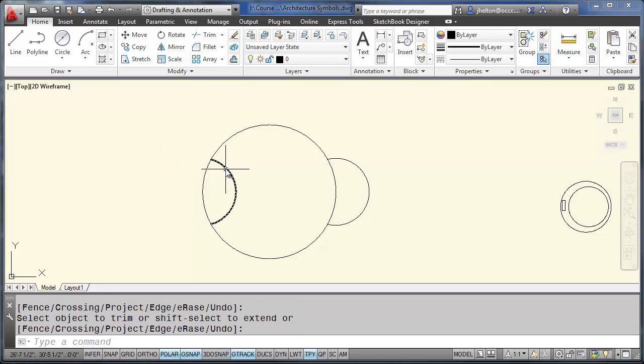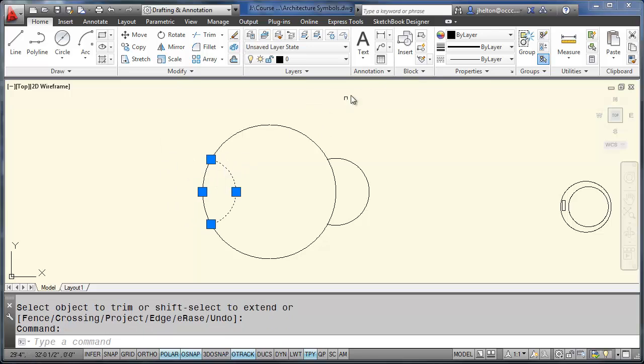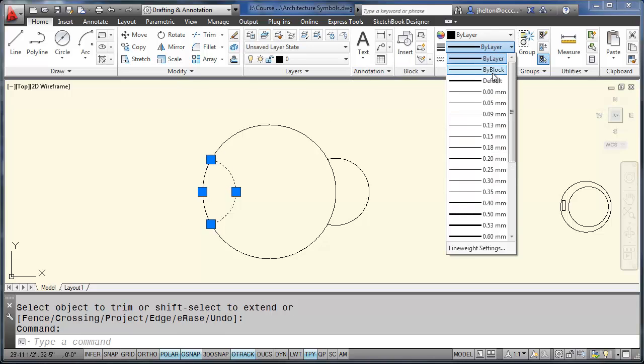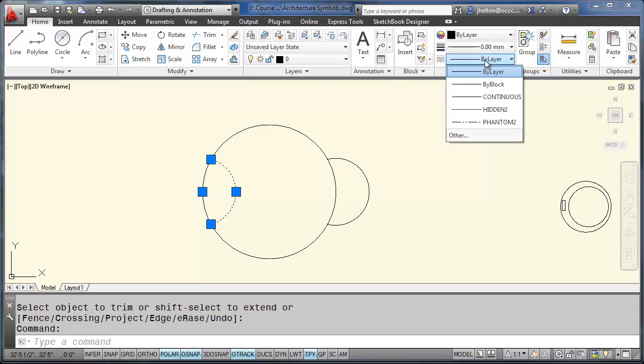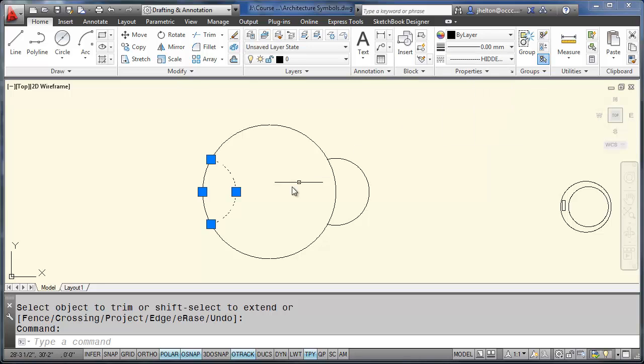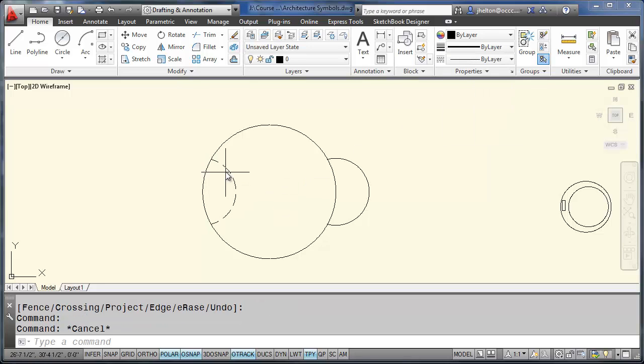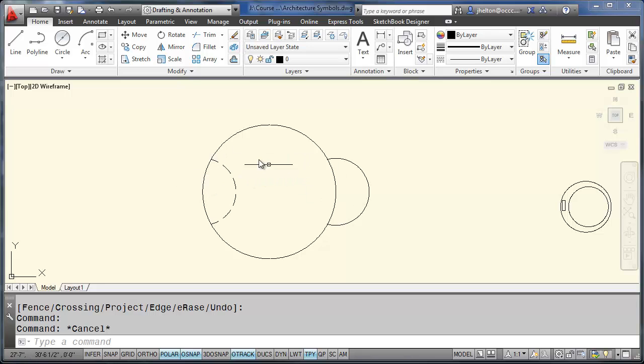Trim off the inside on one of them. Trim off the outside. Since we want this line to appear dashed, we're going to override the properties. And we're going to make it thin. And we're going to make it a hidden line. So now that line will show up as a hidden line in our drawing.